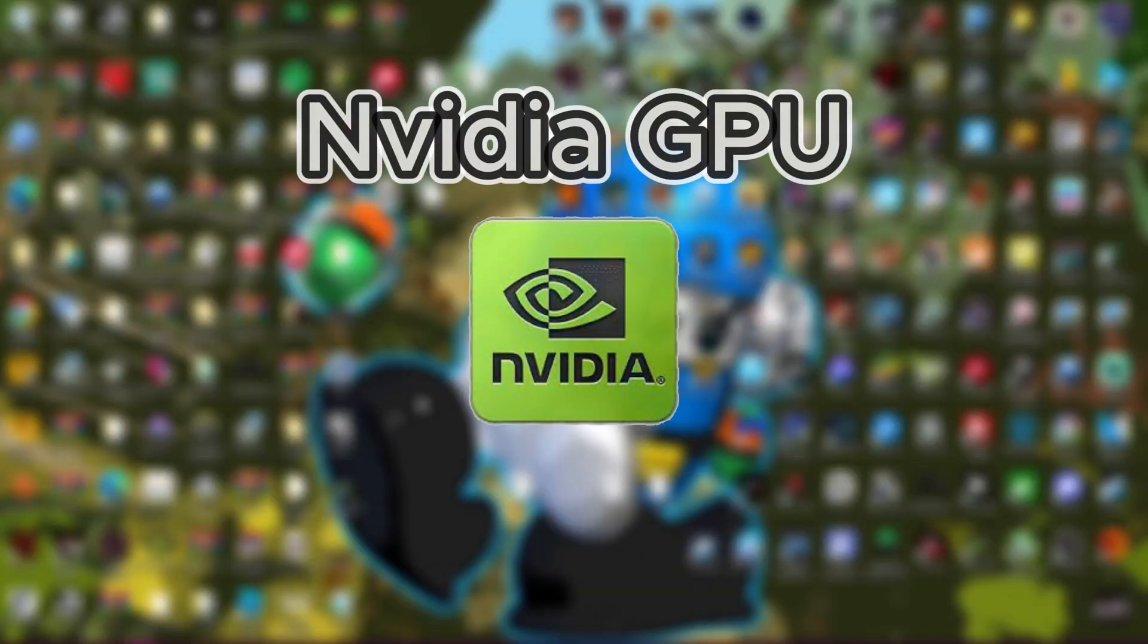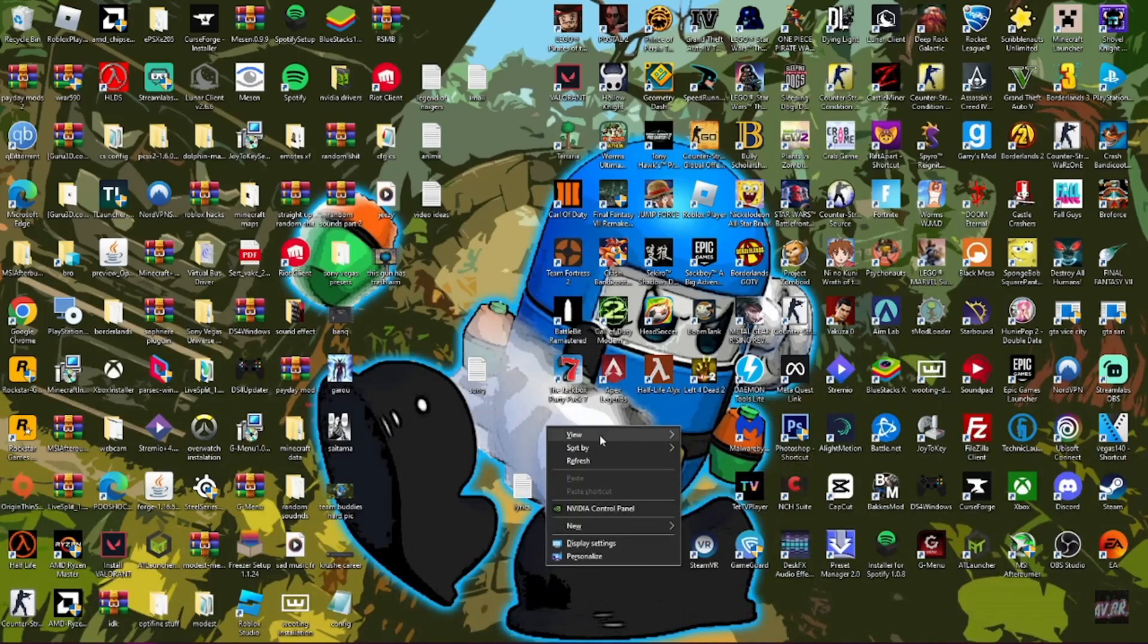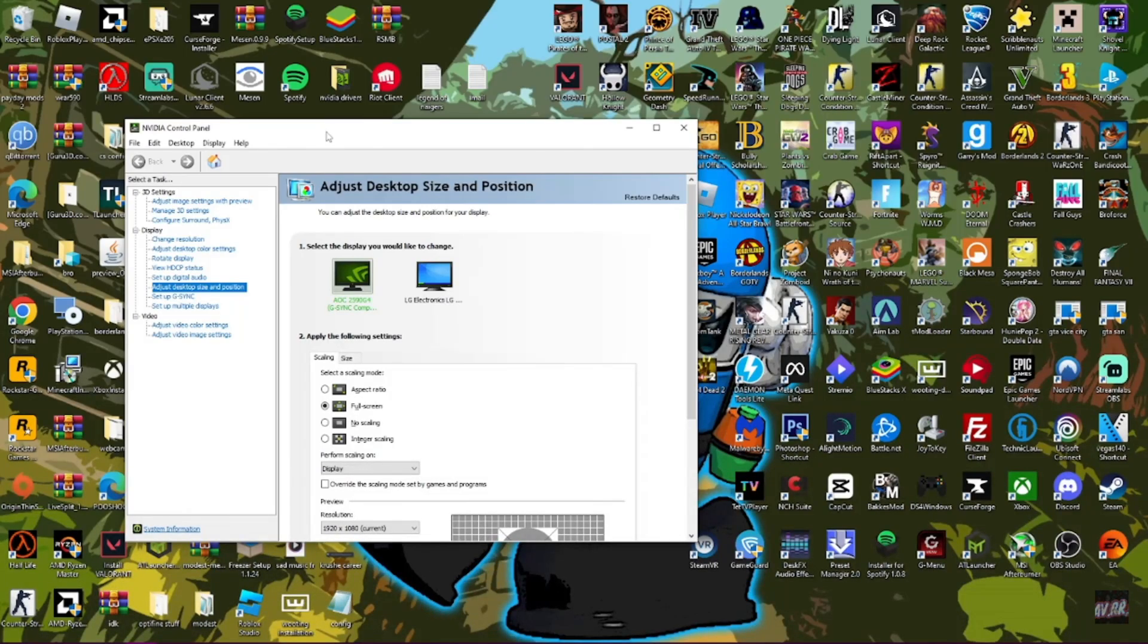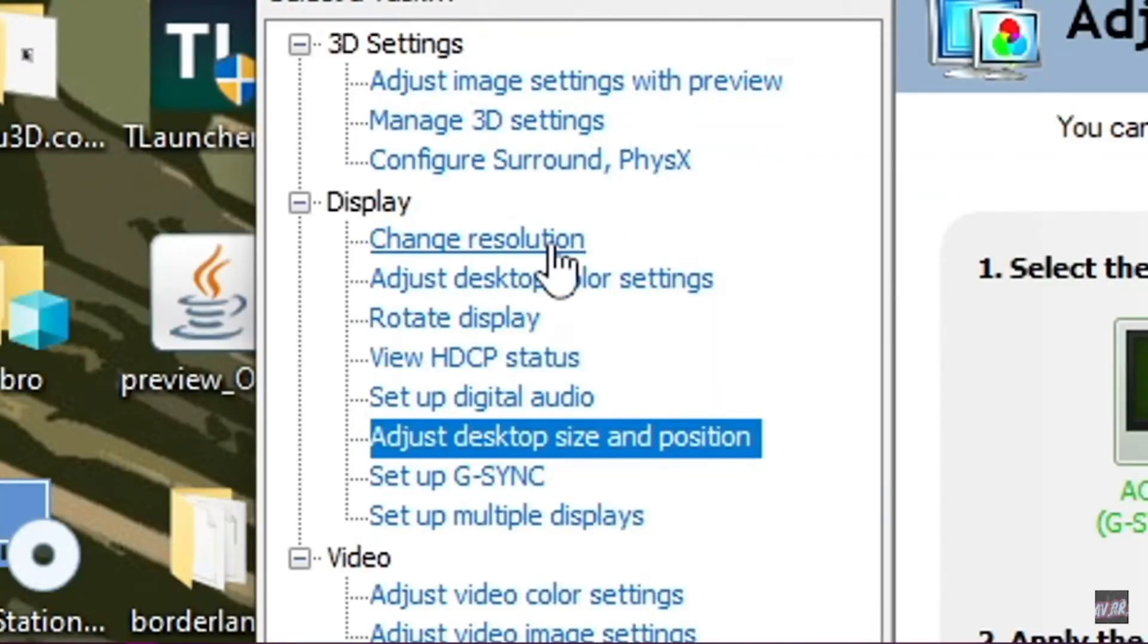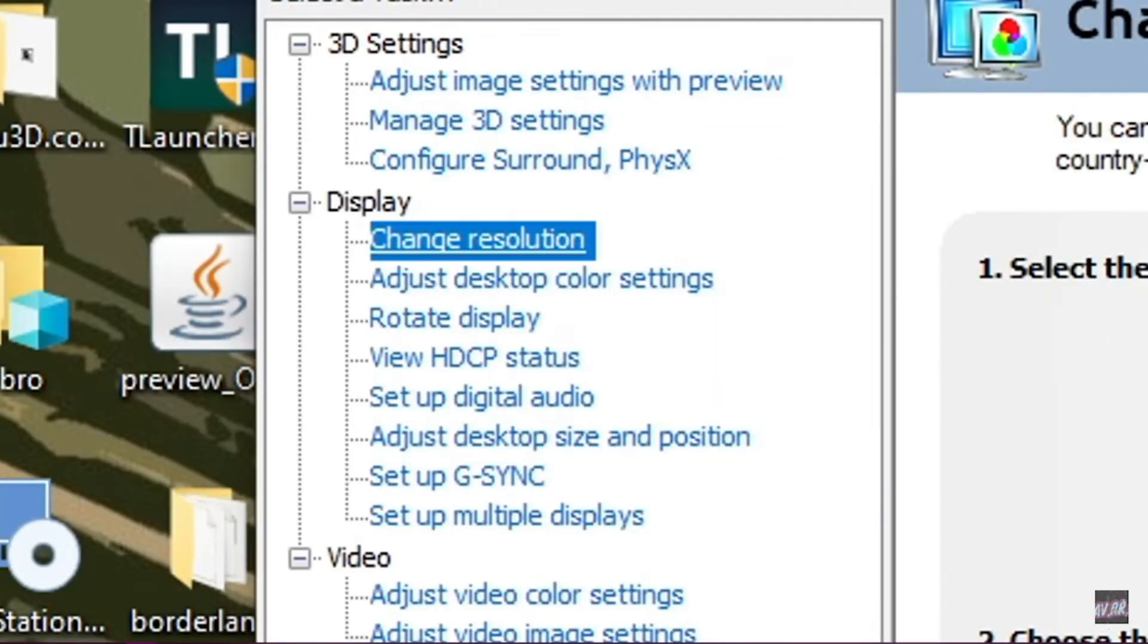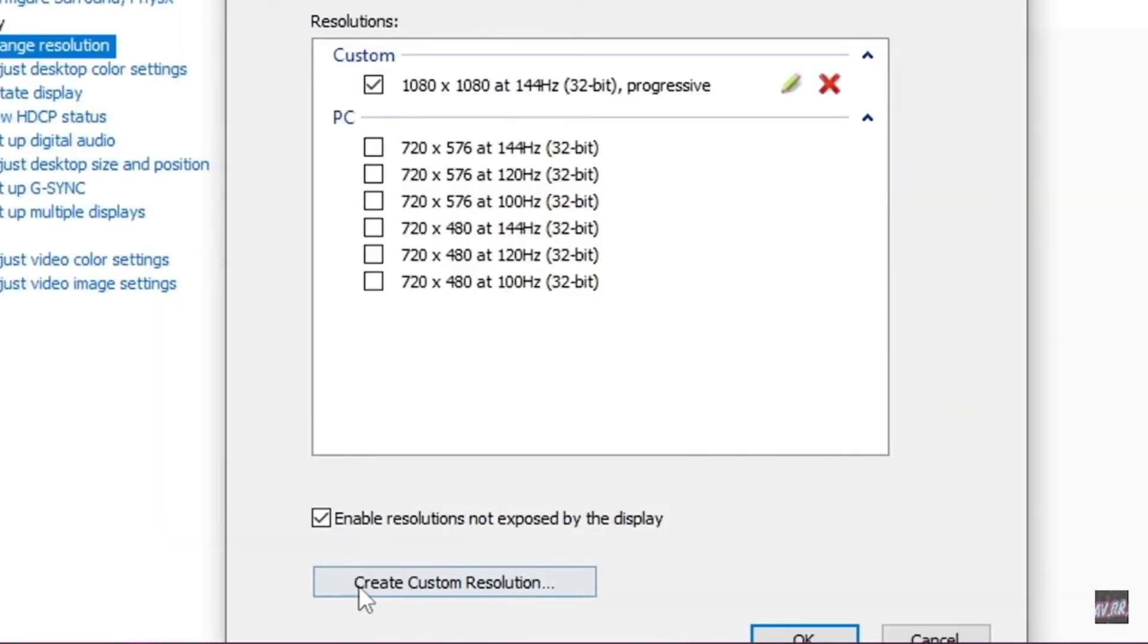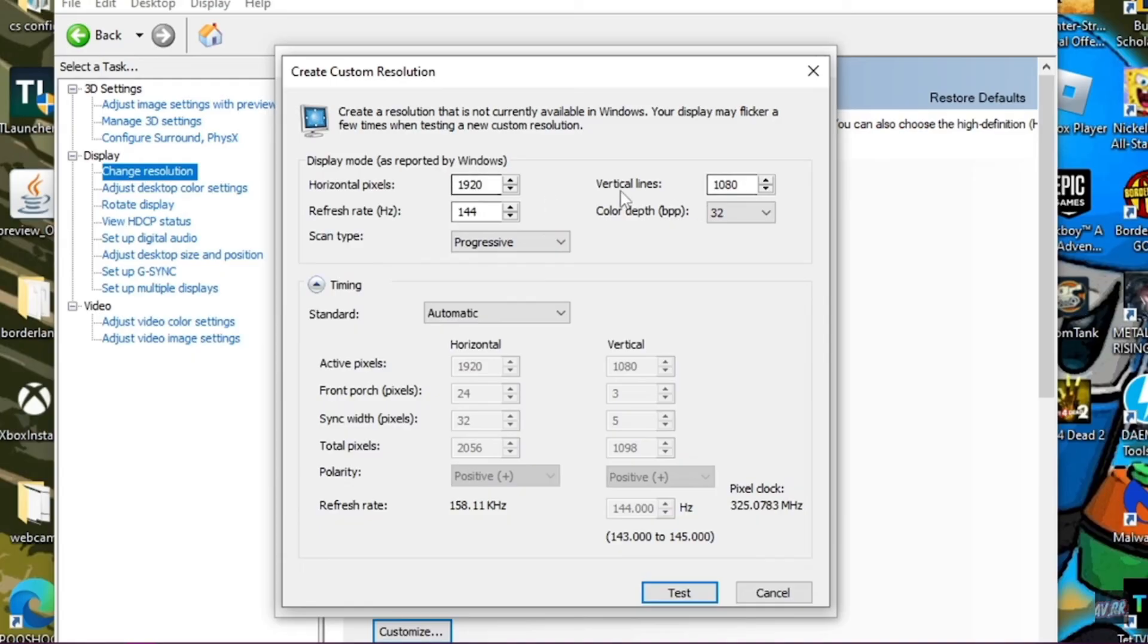For NVIDIA GPUs, go to your desktop, right click, and open NVIDIA Control Panel. Go to Change Resolution, then Customize, and Create Custom Resolution.